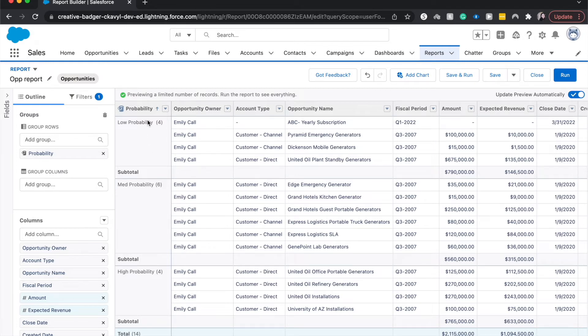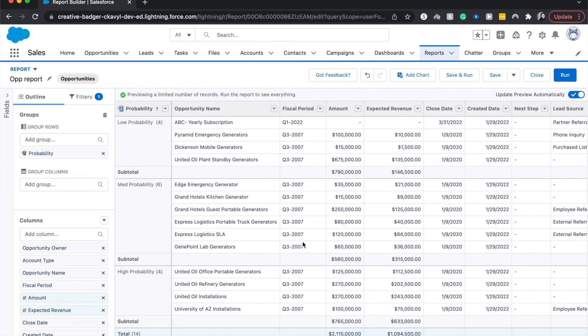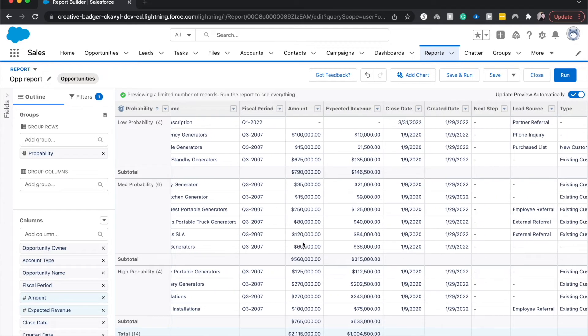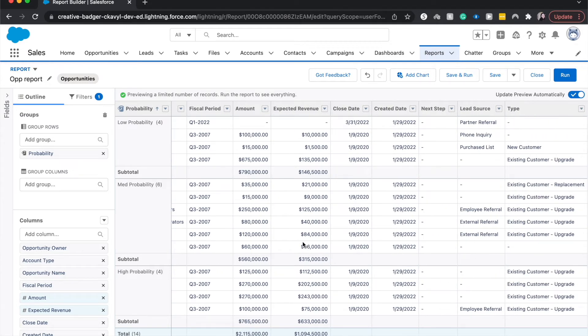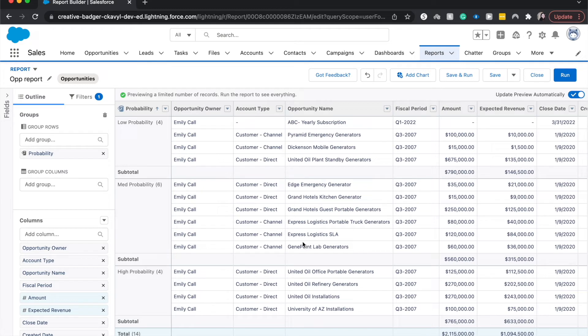we have our low probability, which are the four stages medium, which are the three medium stages that we had, and then the high probability is in the higher probability opportunities that we have.